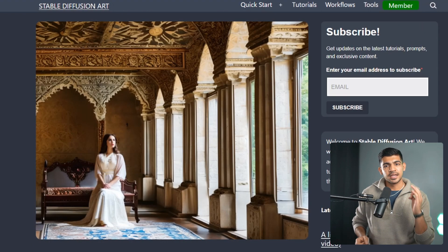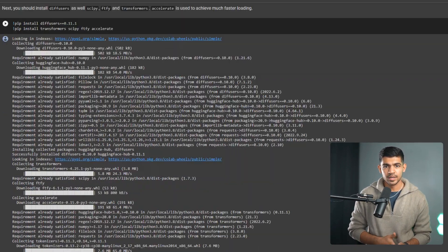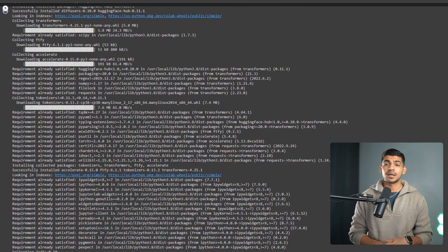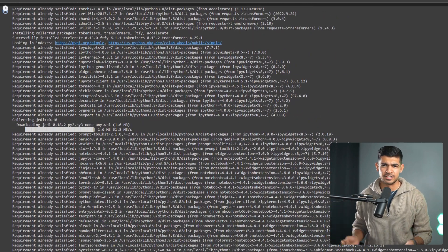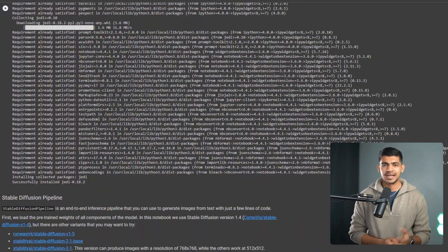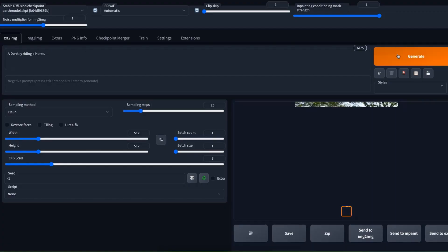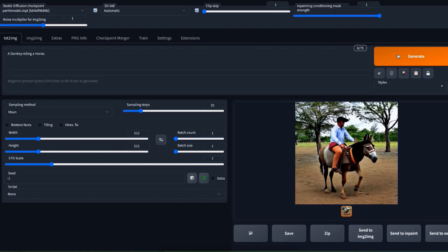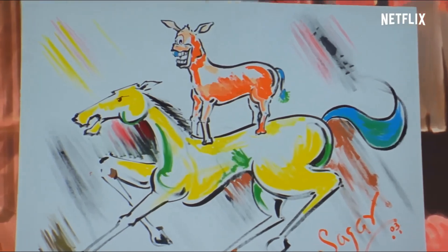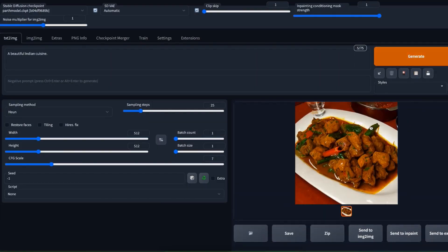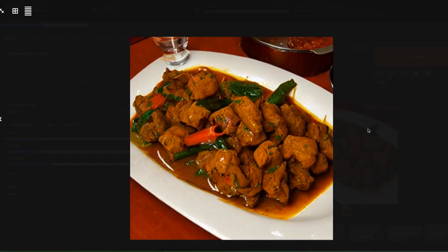So here's the Stable Diffusion code. Let's fire it up. We can summon any image with a few keystrokes. Let's start with something fun — a donkey riding a horse. It's pretty close to good art. Let's try another one: a beautiful Indian cuisine. And there you go, it looks delicious.